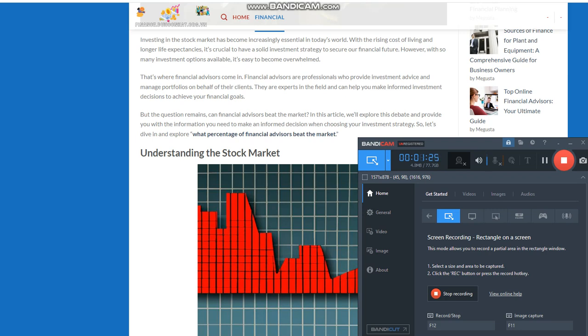Explanation of the stock market and its role in investing. Investing in the stock market can be an excellent way to grow your wealth over the long term. When you buy stocks, you become a part owner of the company and can benefit from its success. As the company grows and becomes more profitable, its stock price will increase.